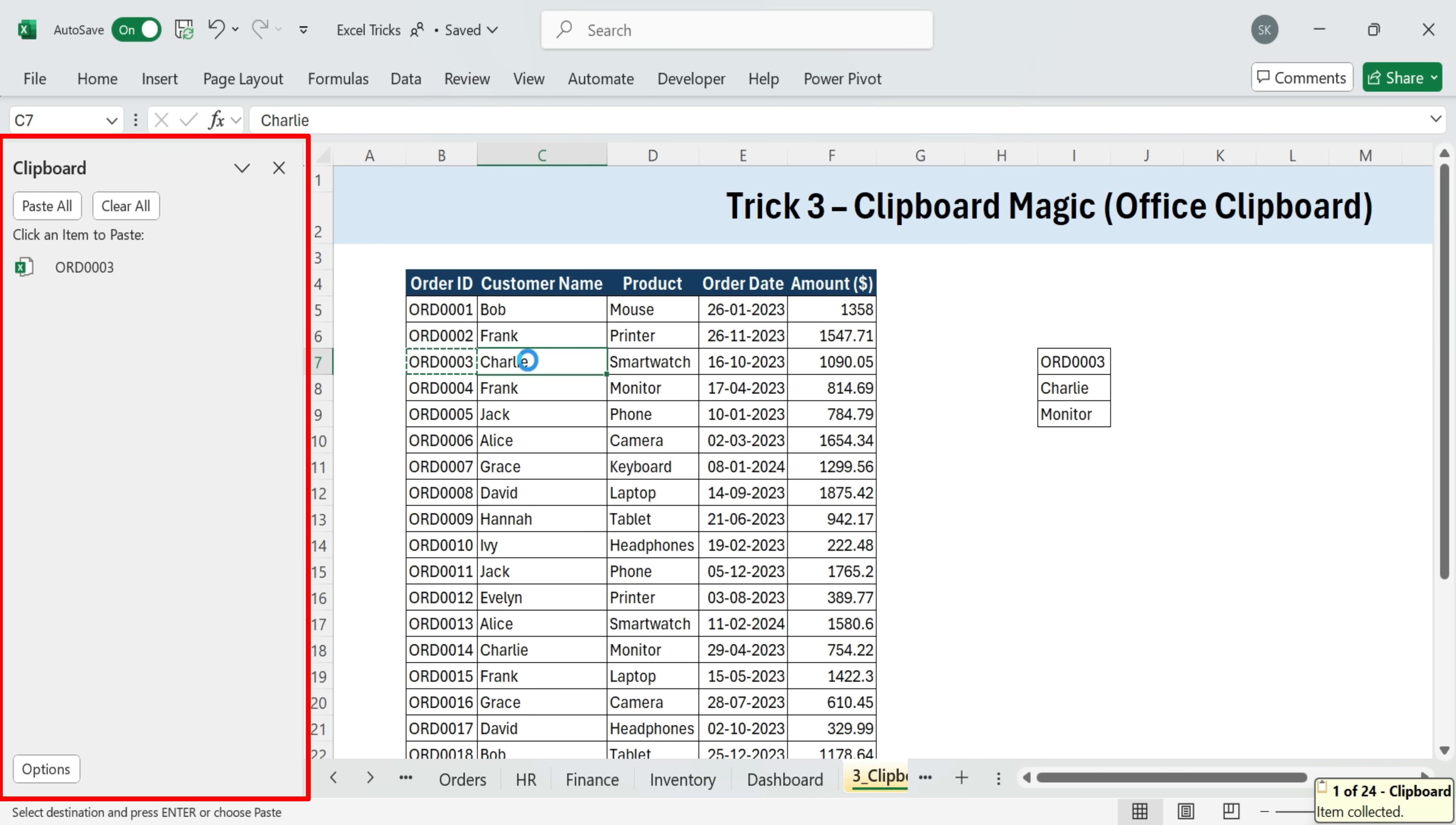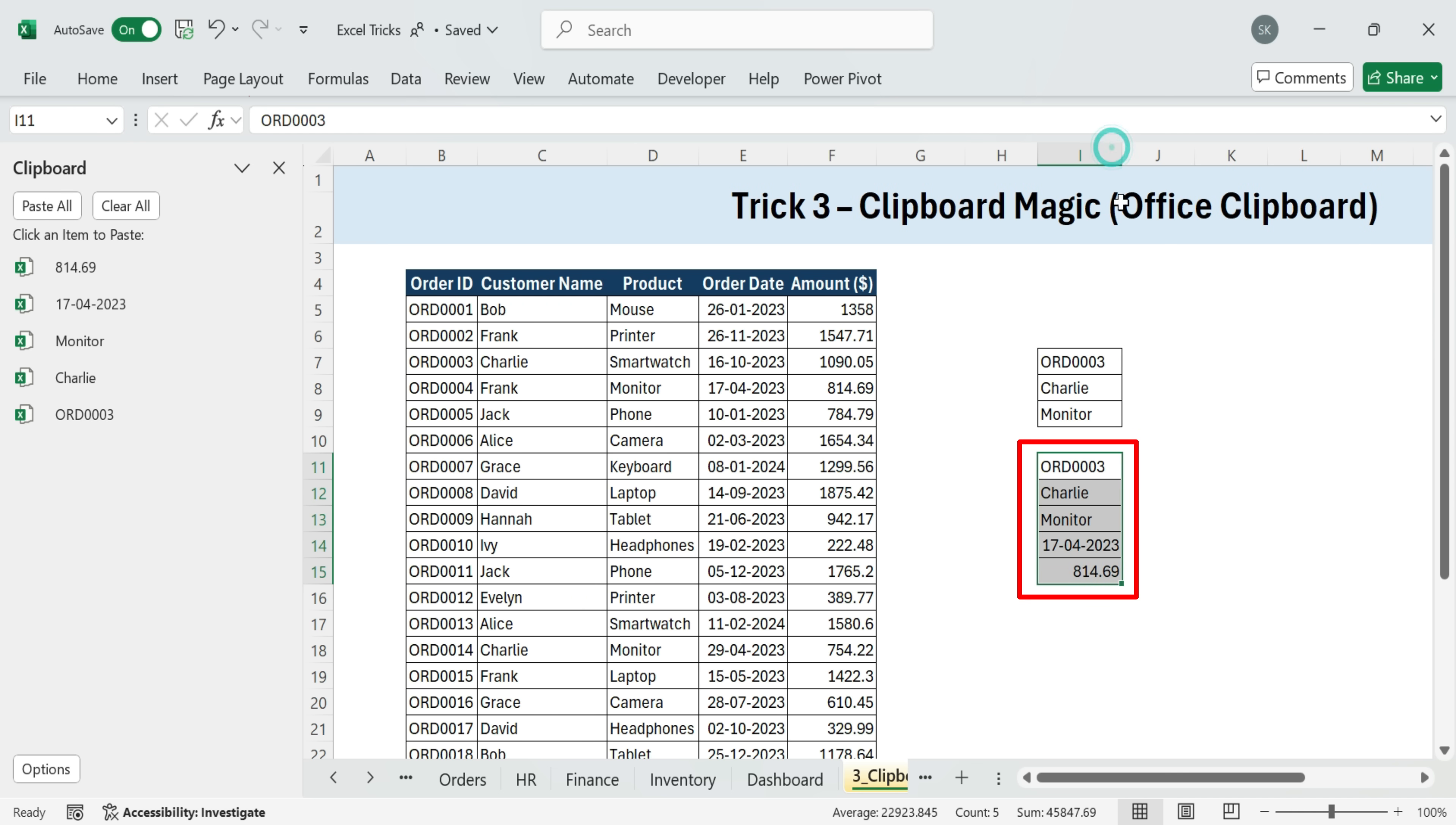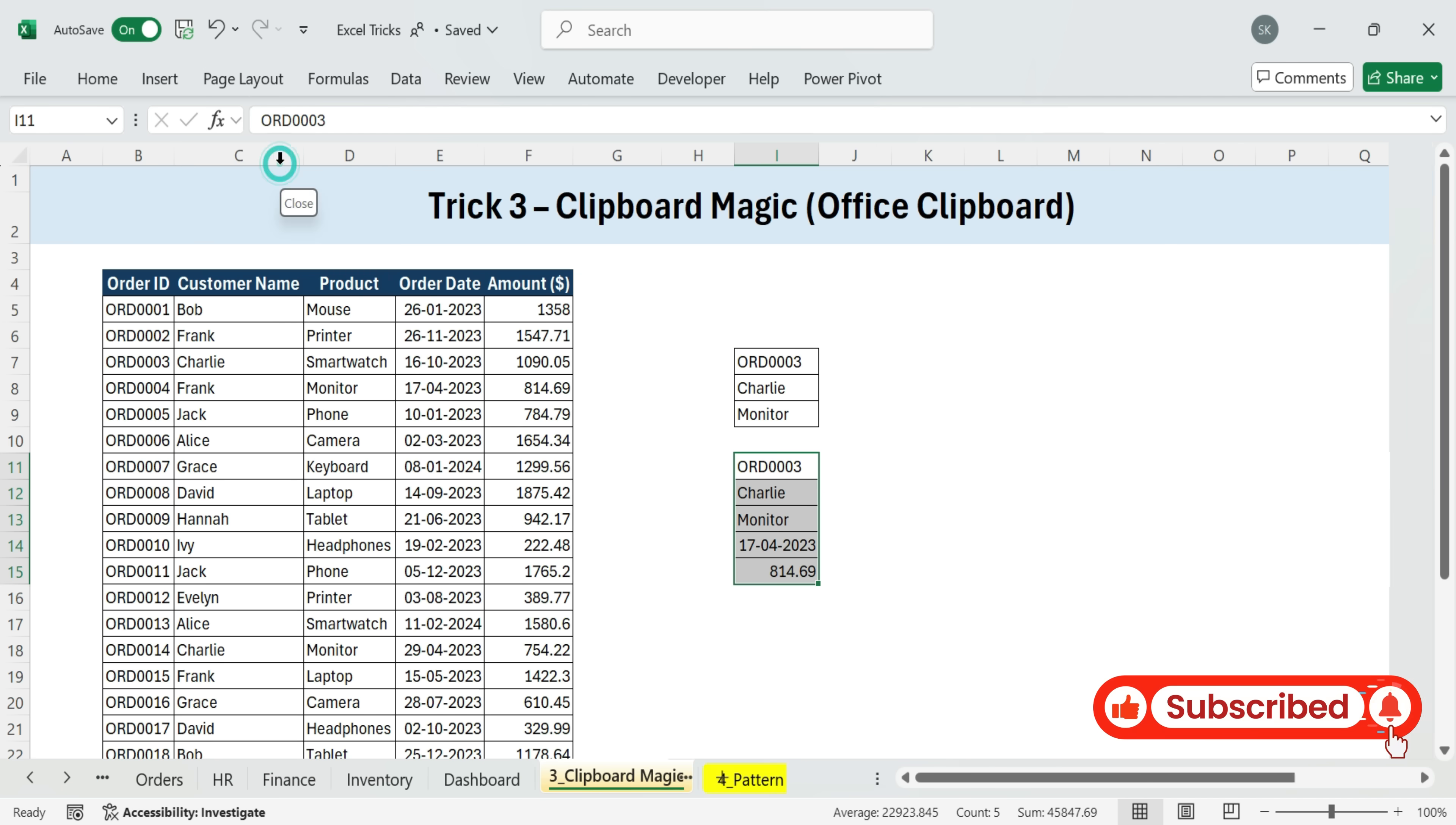Let's copy the one order ID, then another, customer name, and more. That's five items sitting in the clipboard. Now I can go anywhere in my workbook, click paste all, and boom. All five values appear in one go. When you're done, just hit clear all and close the clipboard pane.